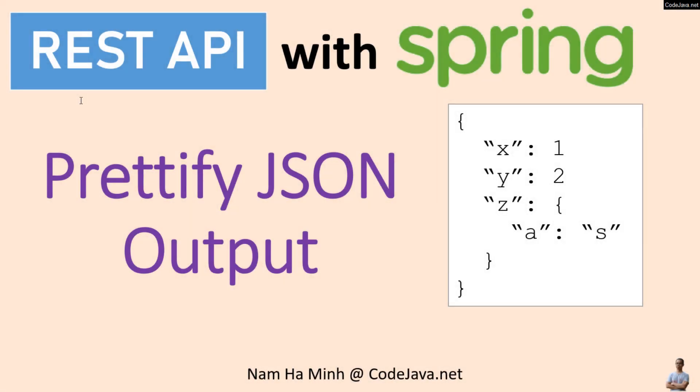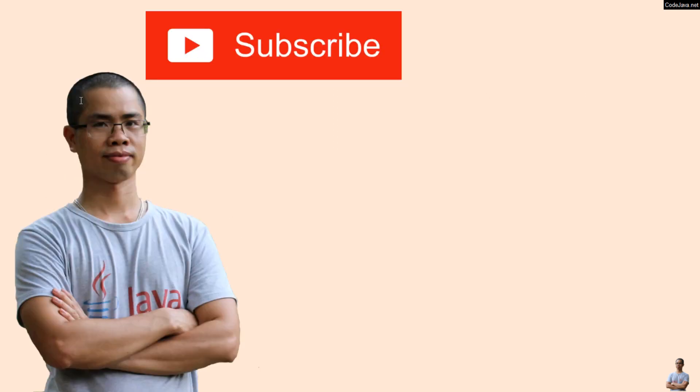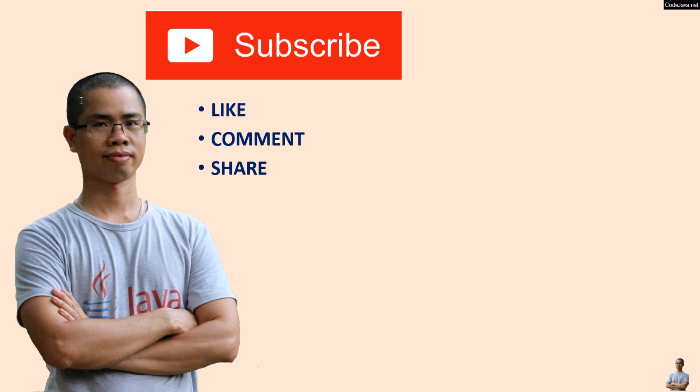And that's how to prettify JSON output in API response with Spring. I hope you found this video helpful. Please subscribe to my channel, like, comment, and share this video. Thanks for watching.